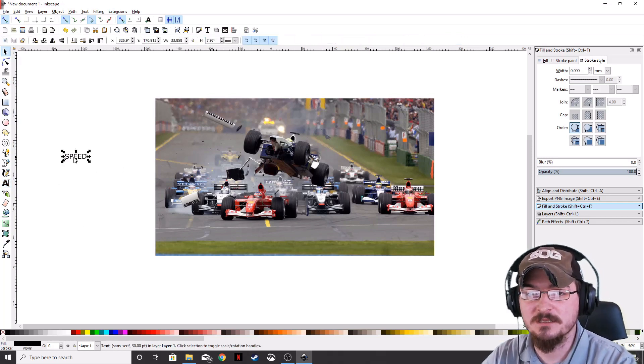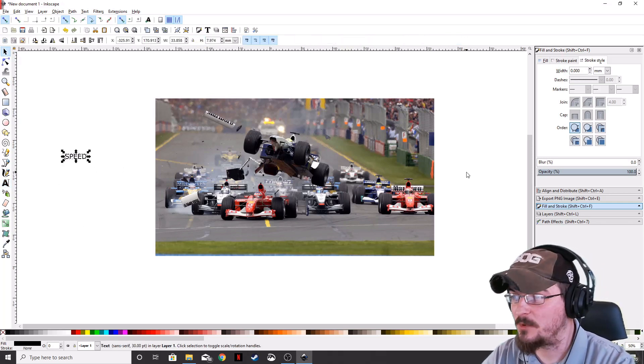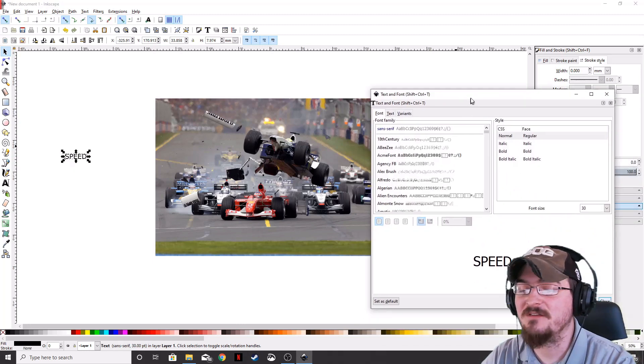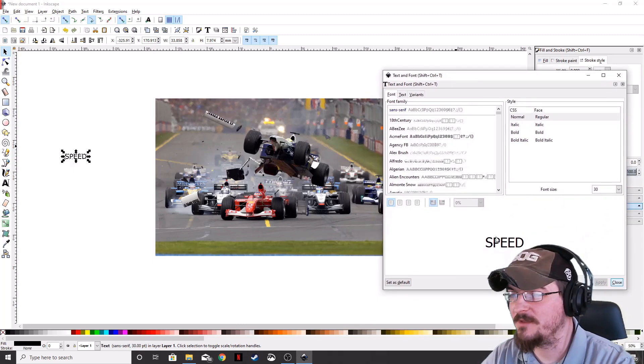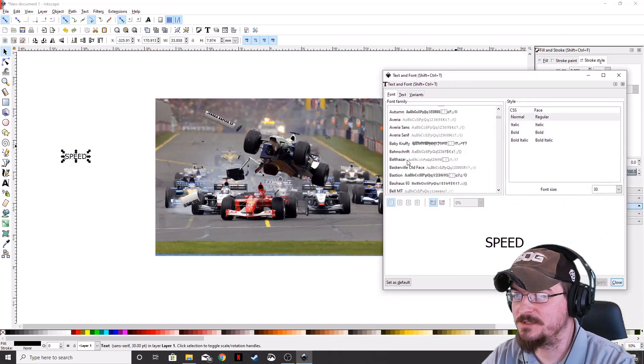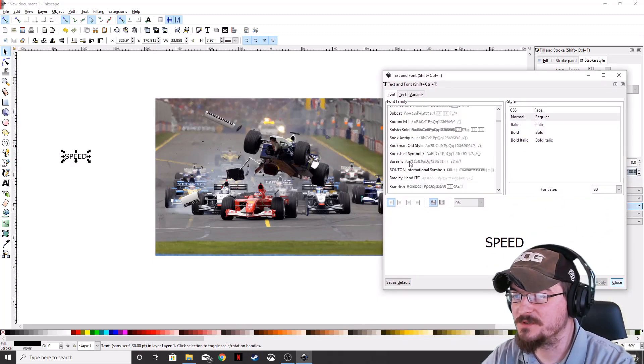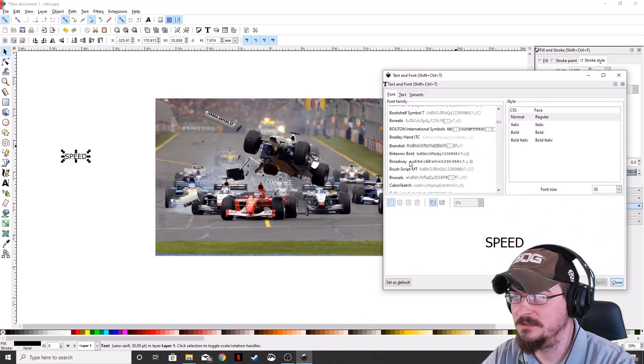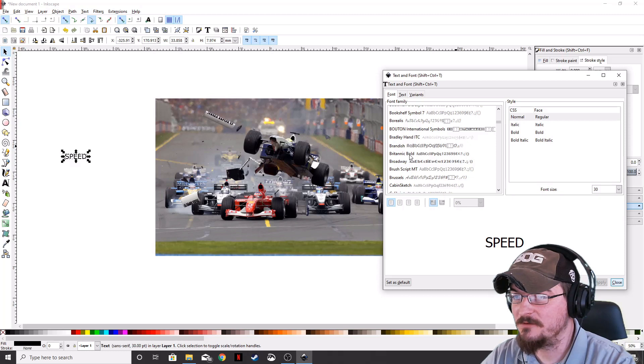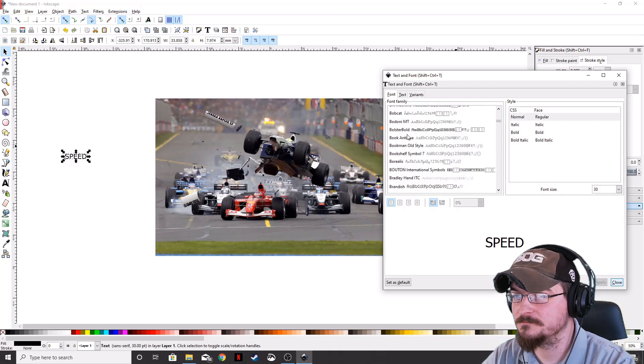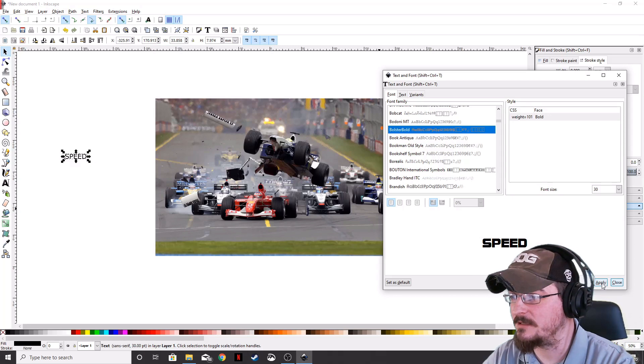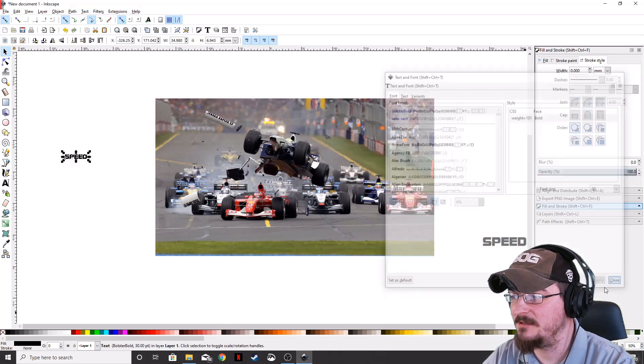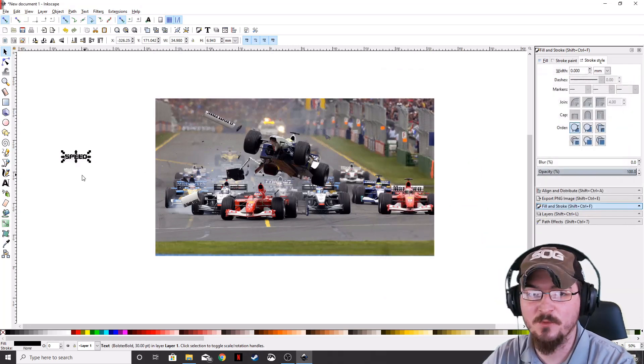I'm going to go to the Selection tool, and we're going to go over to the Text and Fonts window. I'm bringing that up. We're going to scroll down to our Bolster Bold, wherever that may be. There it is. We're going to go ahead and click Apply, and then we can close that window out.